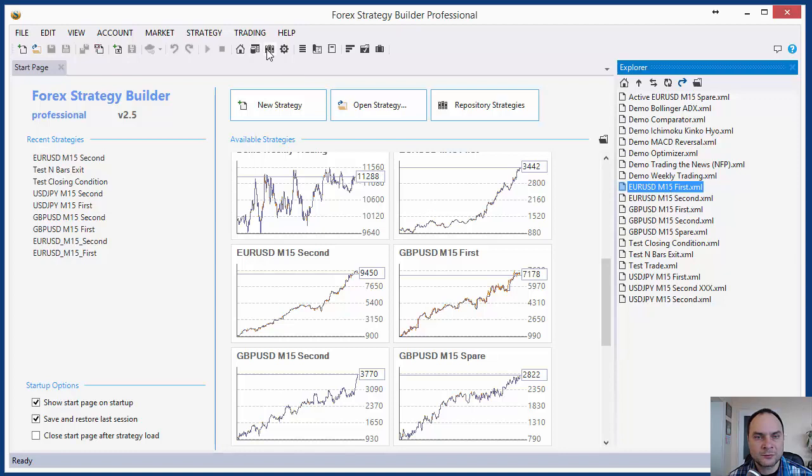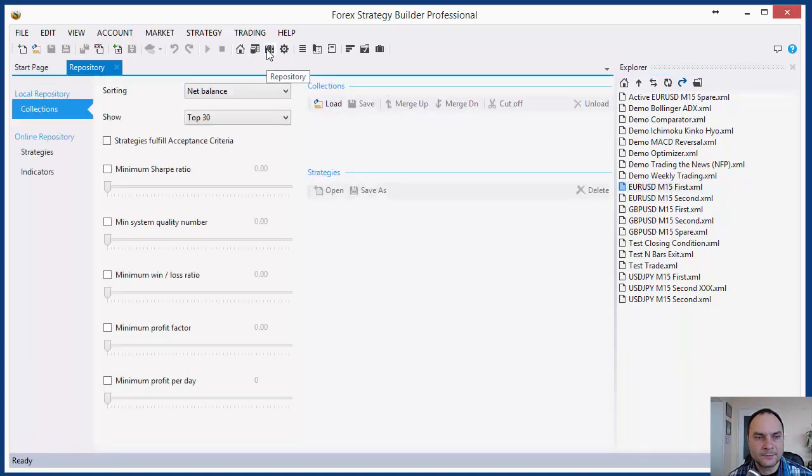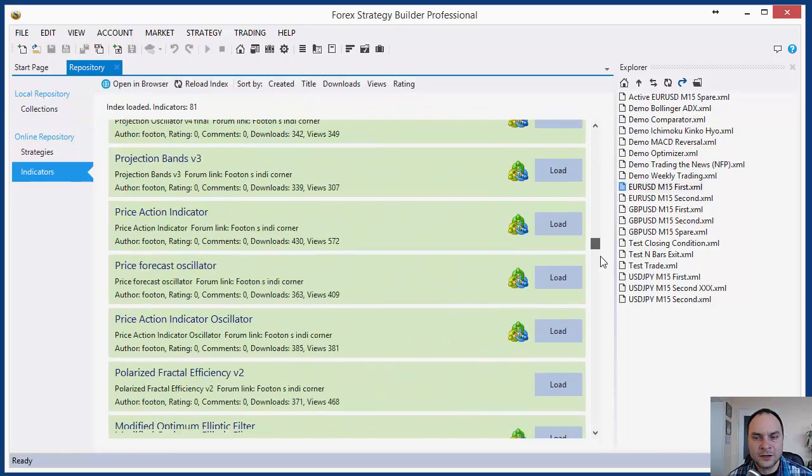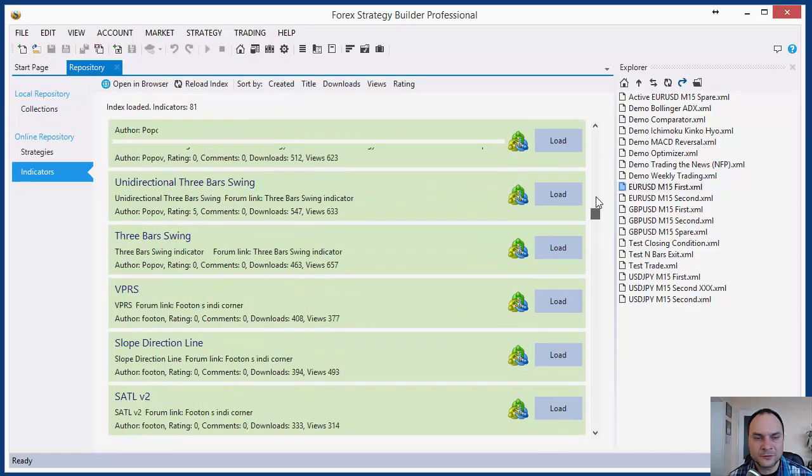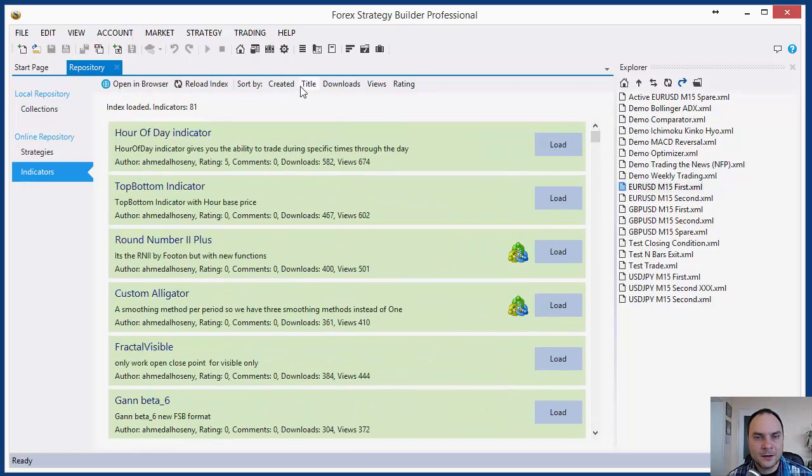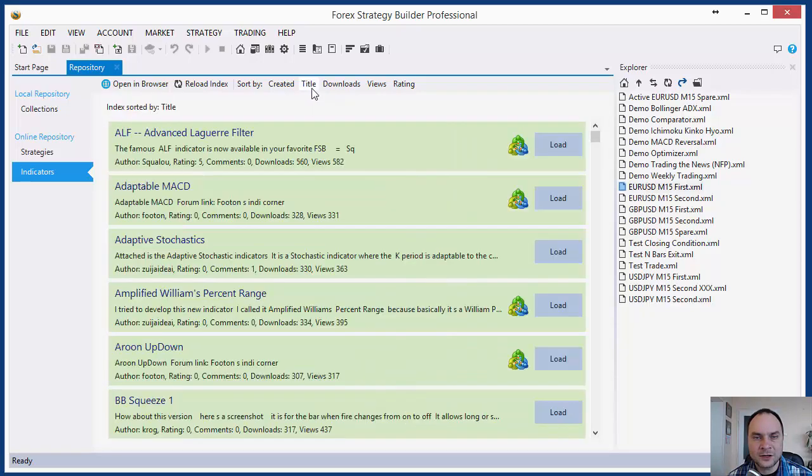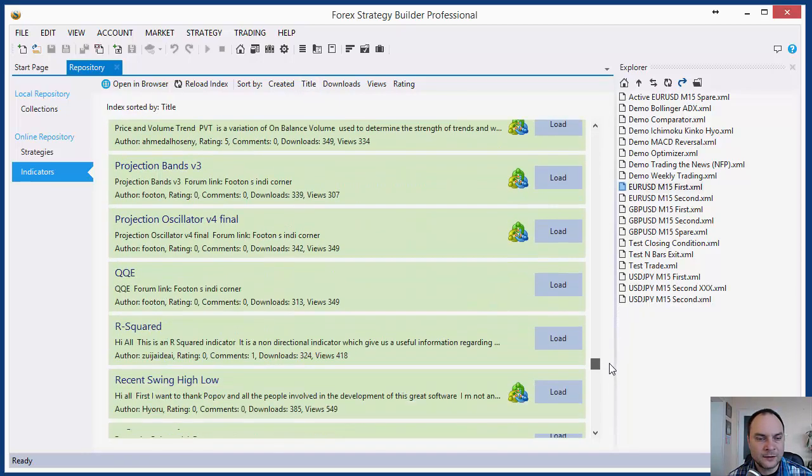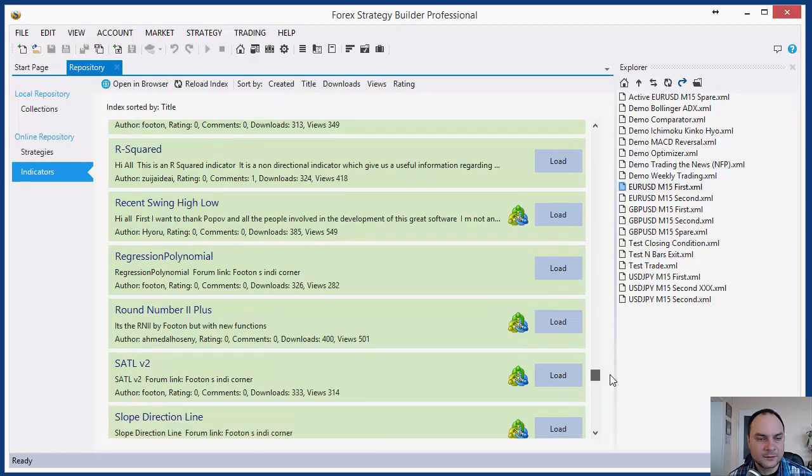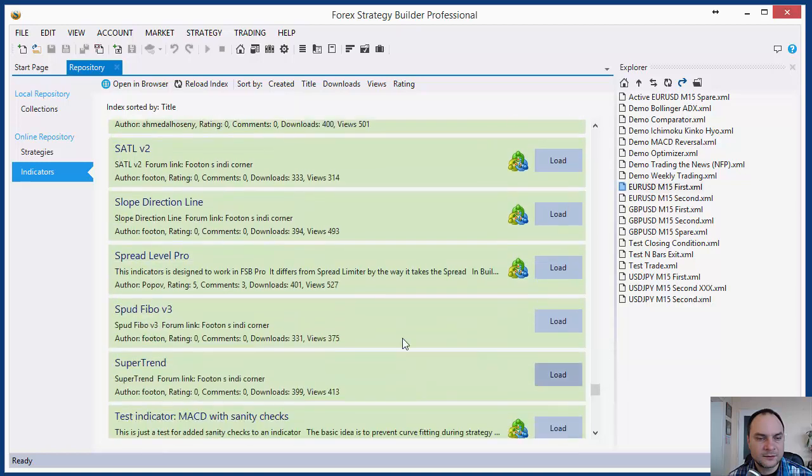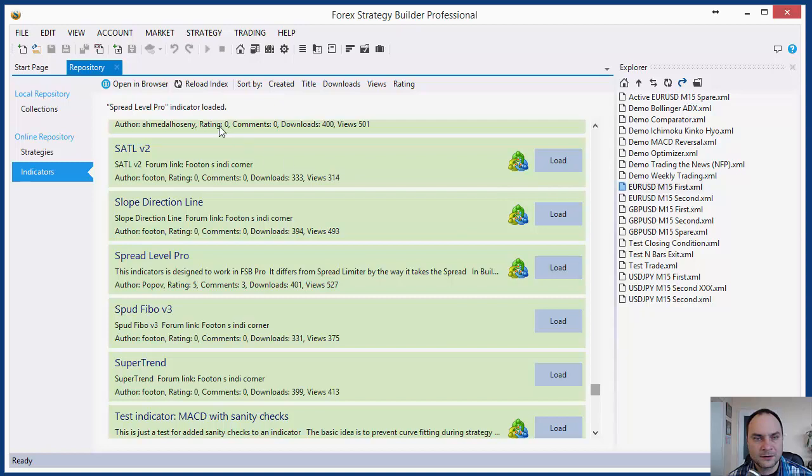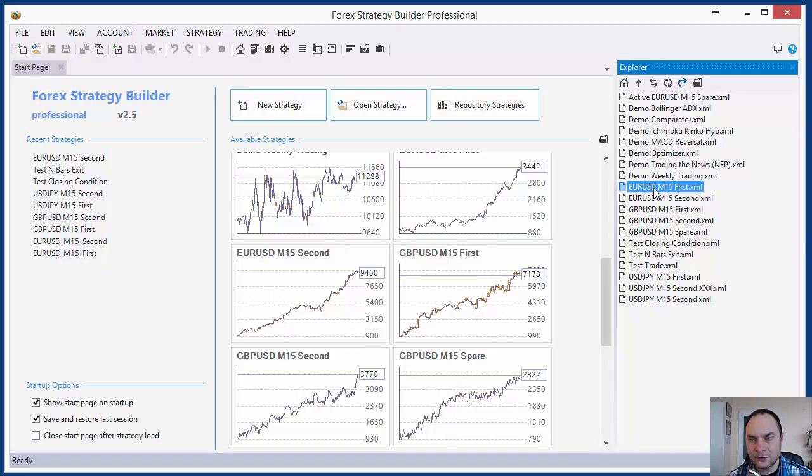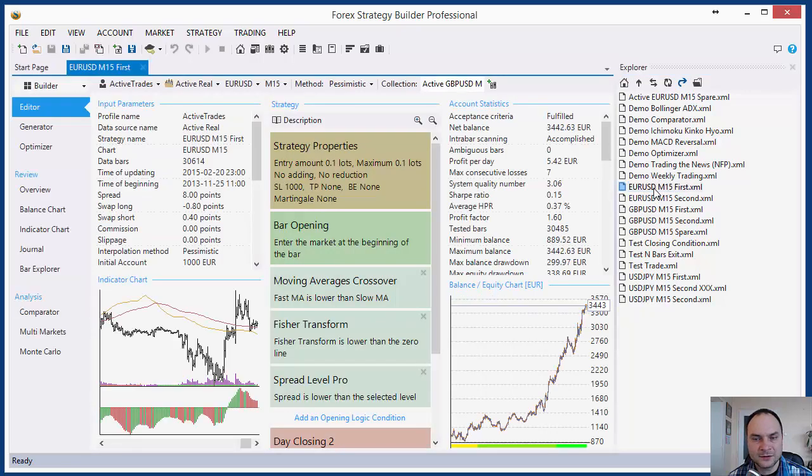Let's go to the repository. This is the repository tab and here we see indicators page. These are all indicators listed in our repository. I need Spread Travel Pro. I will arrange the indicators by title and find it. Spread Travel Pro. Let's load the indicator. Spread Travel Pro indicator is loaded. Very nice.